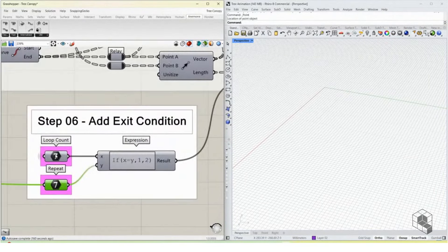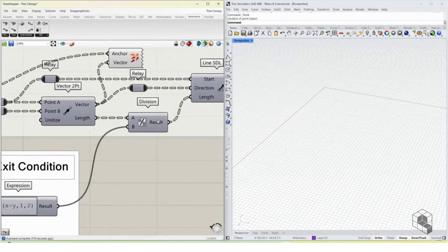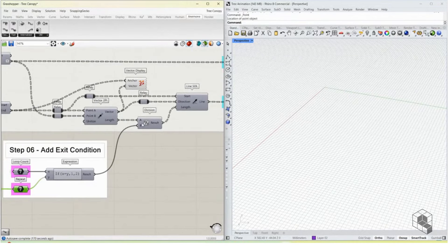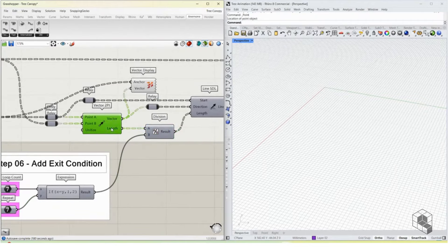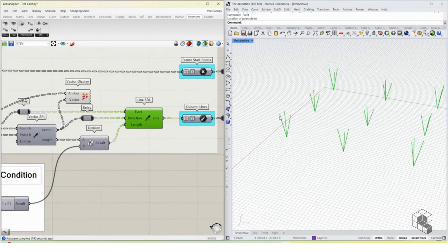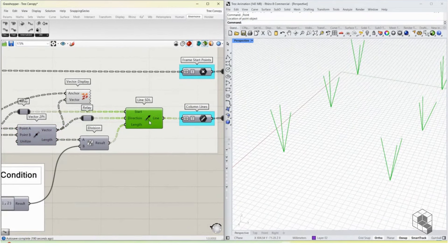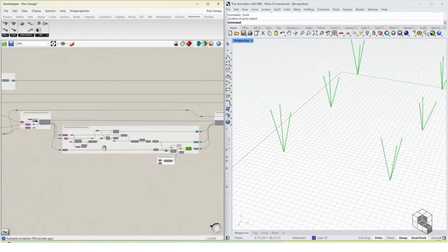The expression says: if the number of iterations that have happened equals the number of repetitions needed, pass 1; if not, pass 2. This number is used as a division factor — so if we want 4 repetitions, it starts at 0, checks if 4 equals 0, it doesn't, so it passes 2 and divides the length by 2, creating a half-sized line.